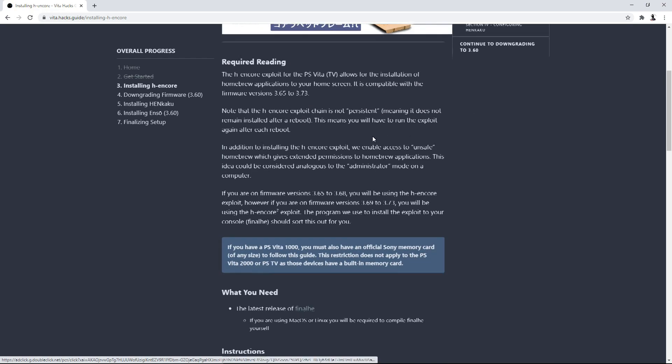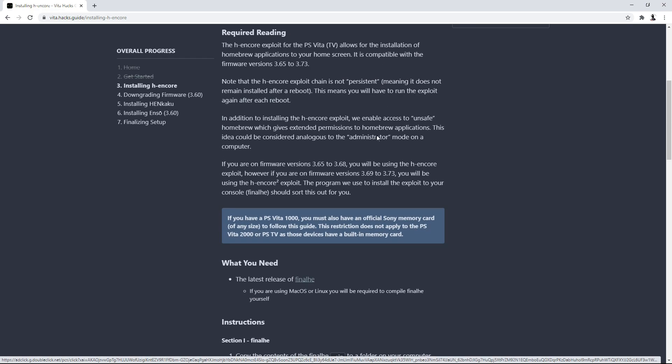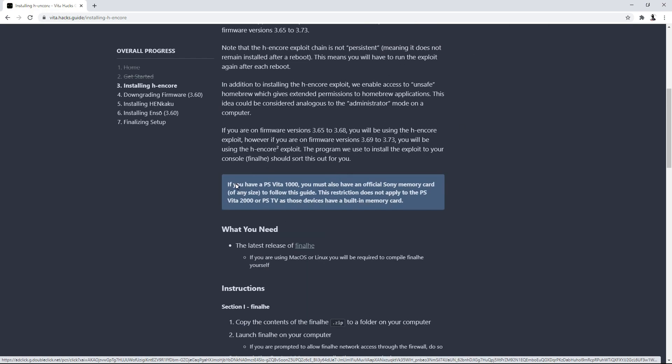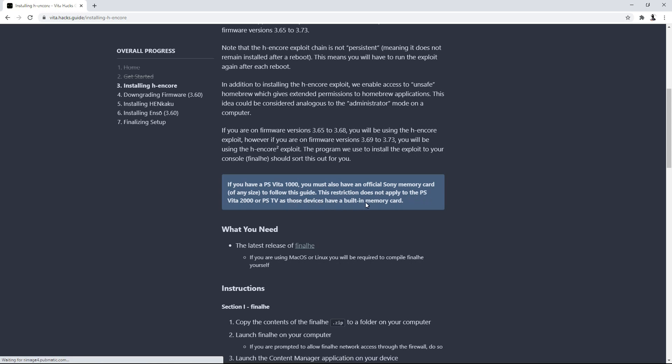And then go ahead and scroll down. Now, remember when I told you about the PS Vita 1000 and 2000 difference? And the PSTV is also included in this. But I didn't really include it because the same method is kind of like the PS Vita 2000. If you have a PS Vita 1000, you must also have an official Sony memory card of any size to follow this guide. And this restriction does not apply to the PS Vita 2000 or the PSTV as those devices have built-in memory cards.